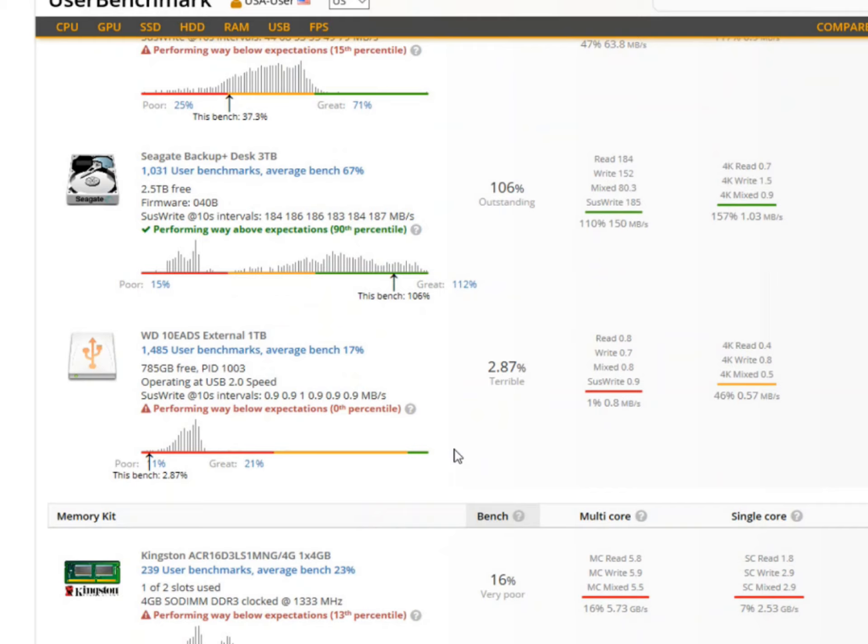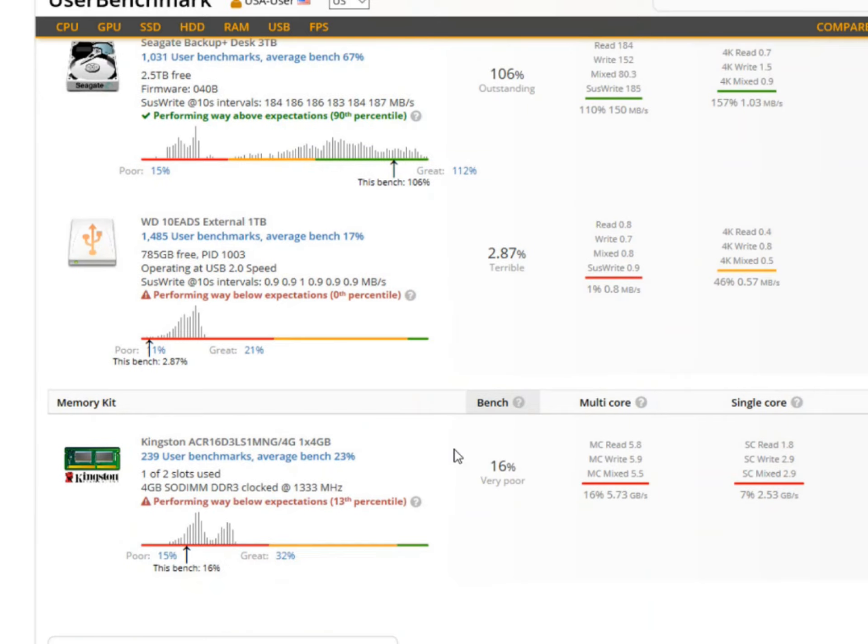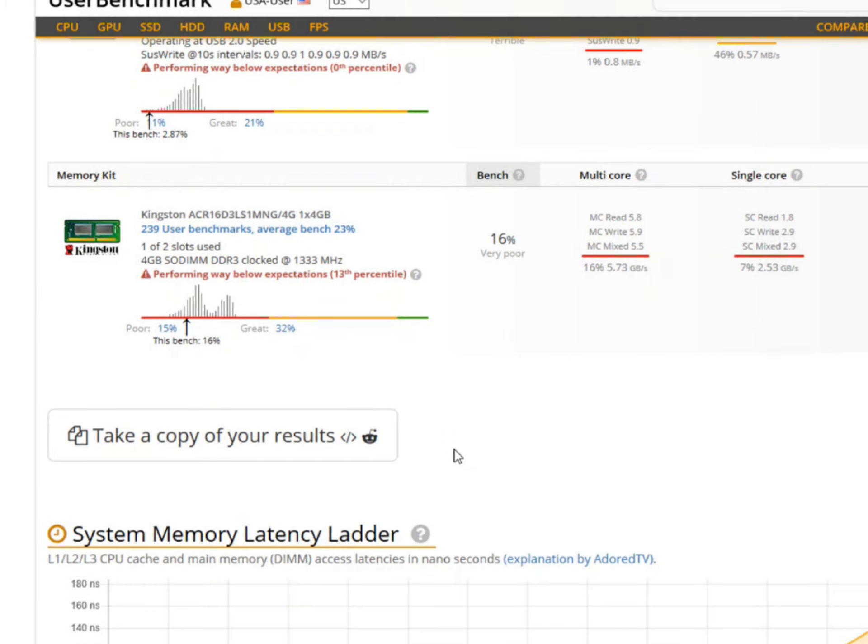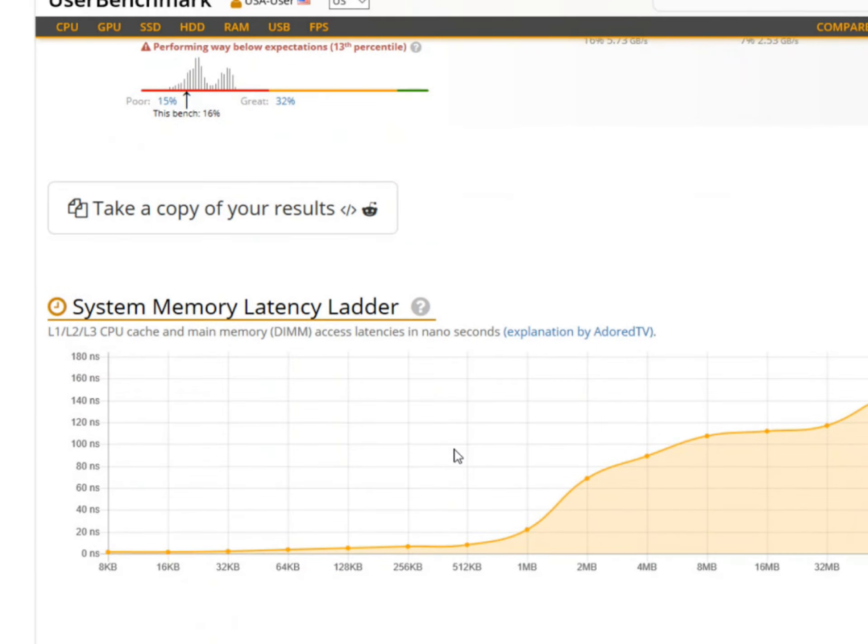The nice thing about this website too is you can kind of build a PC, which I do at the end, and you can compare it to yours based on the performance, and you'll see that at the end as I mess around with it. It gives you a score based on the three categories, and mine were all the lowest, and just horrible.